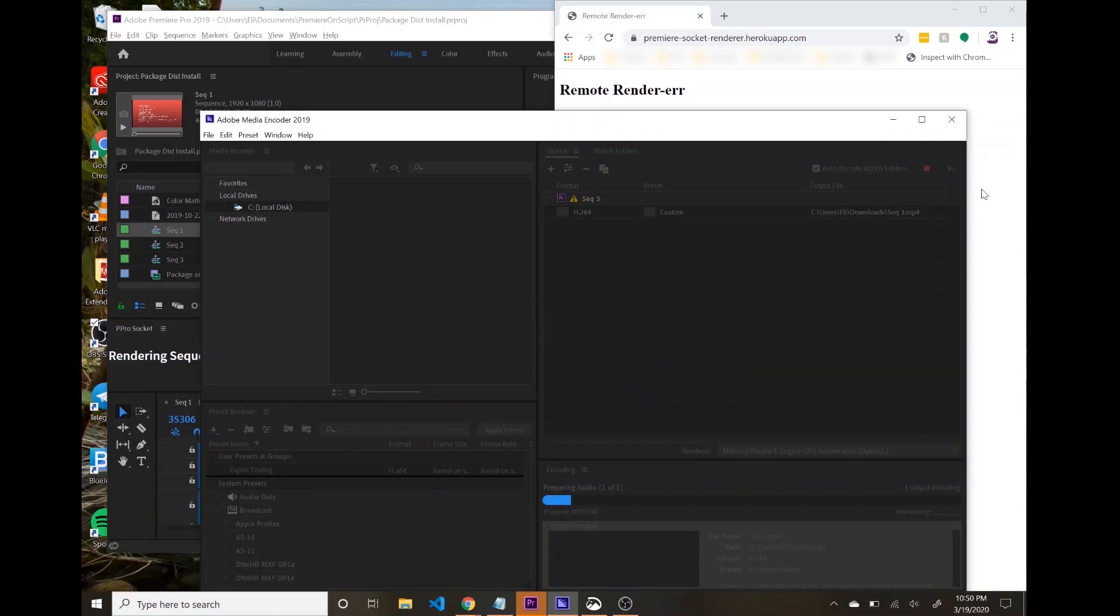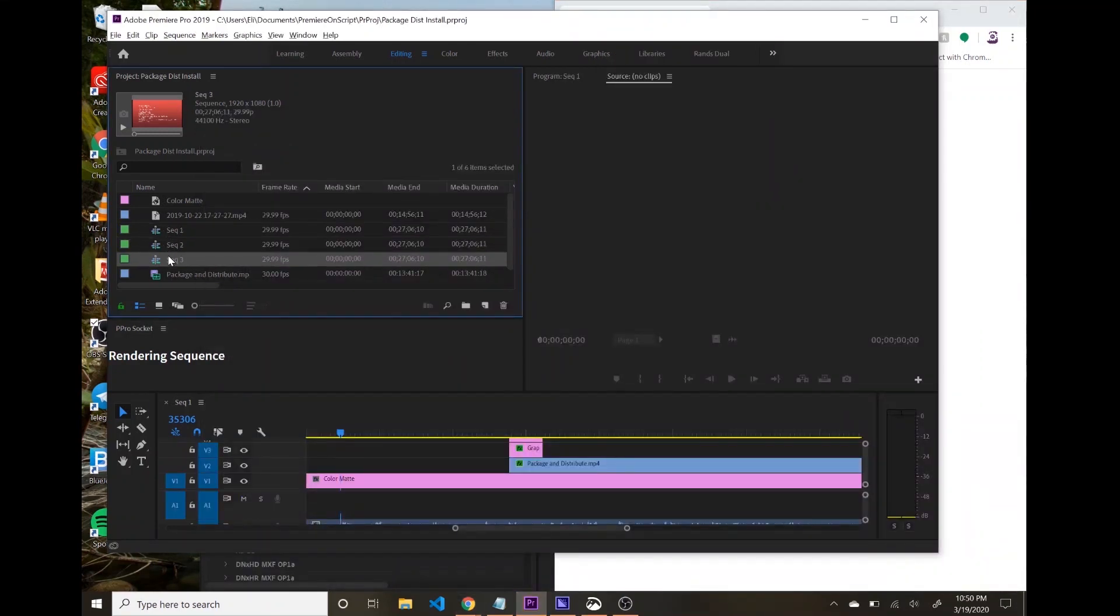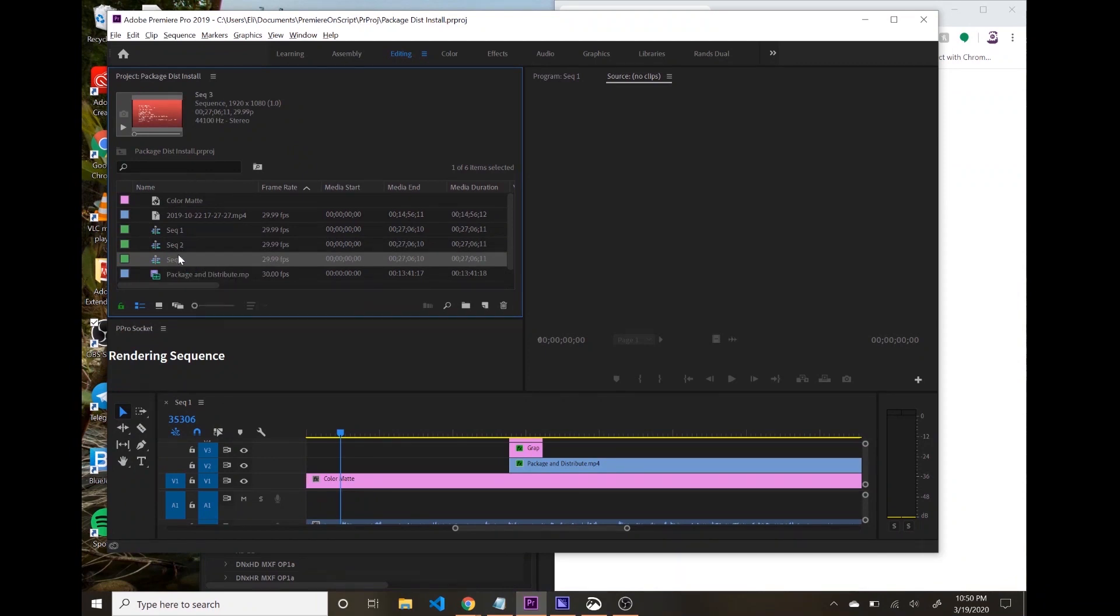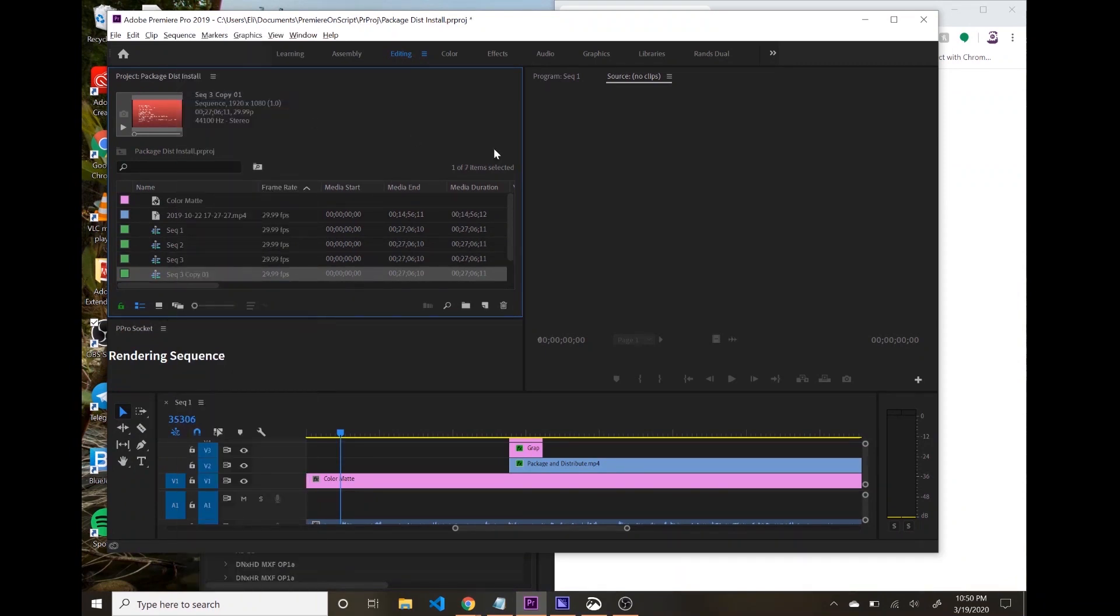Now I don't want that to finish, but just to show you that this is happening in real time, I'm going to come in to Premiere, and let's say, just duplicate one of these,